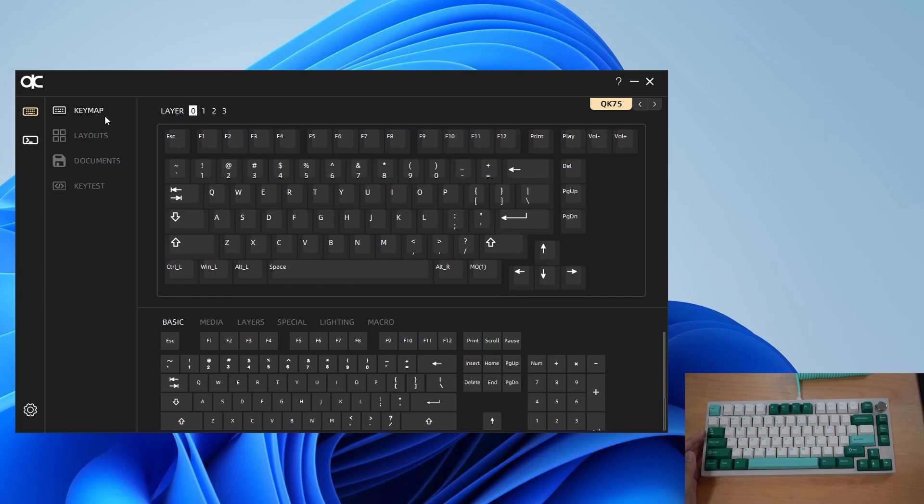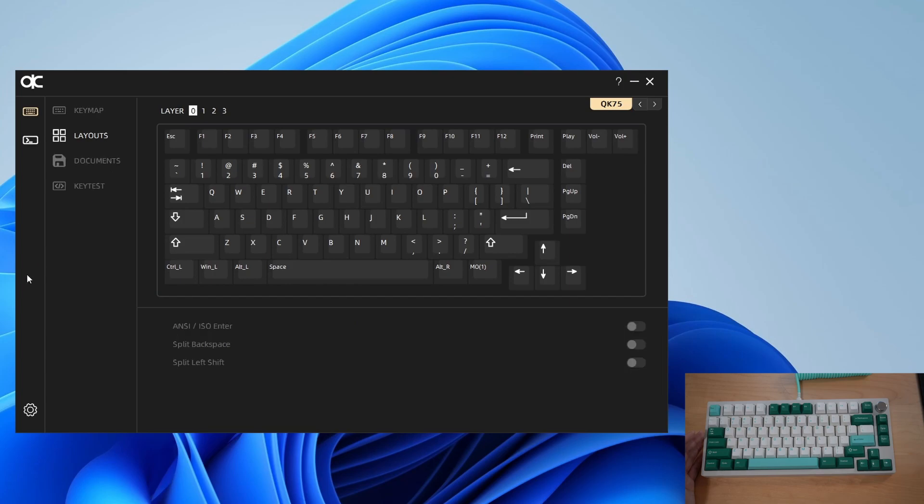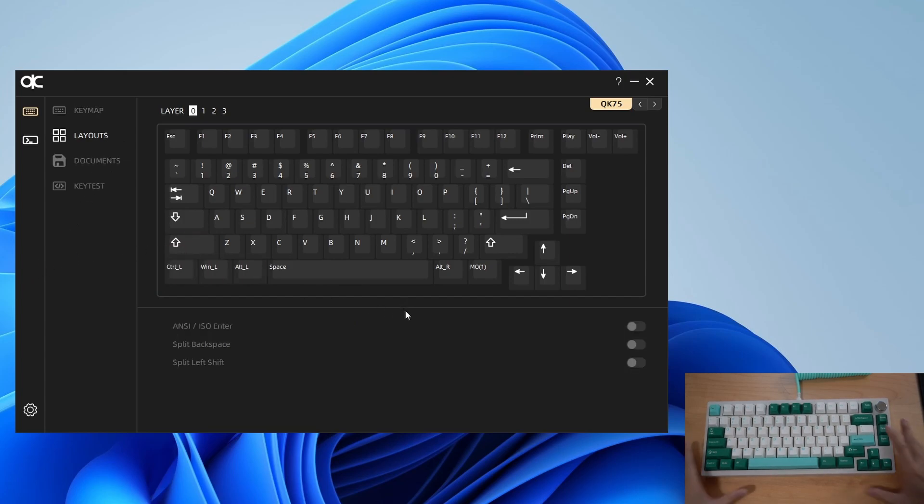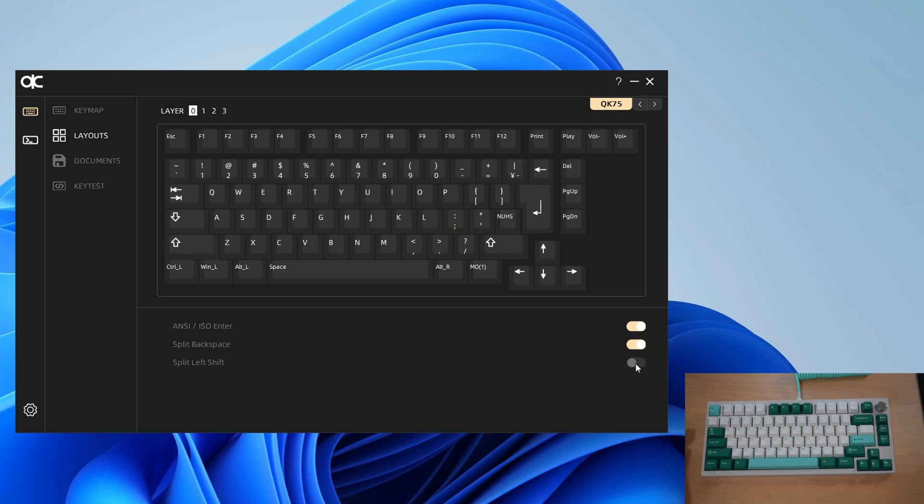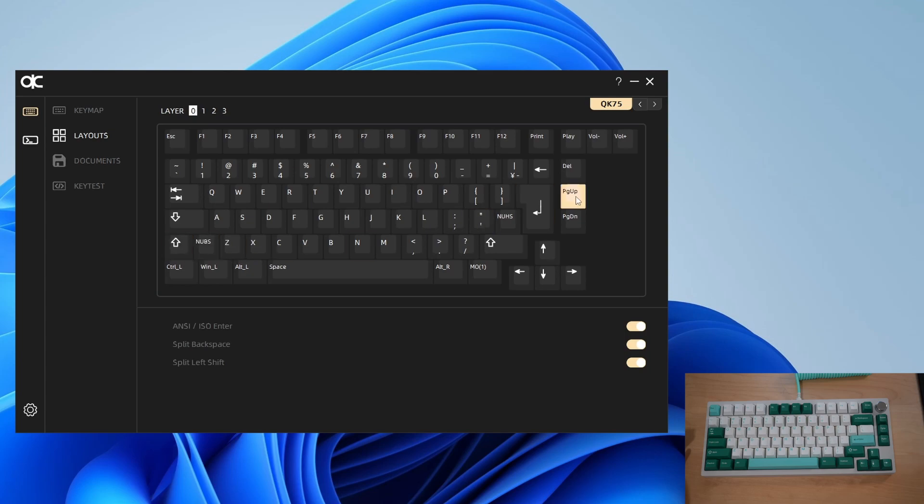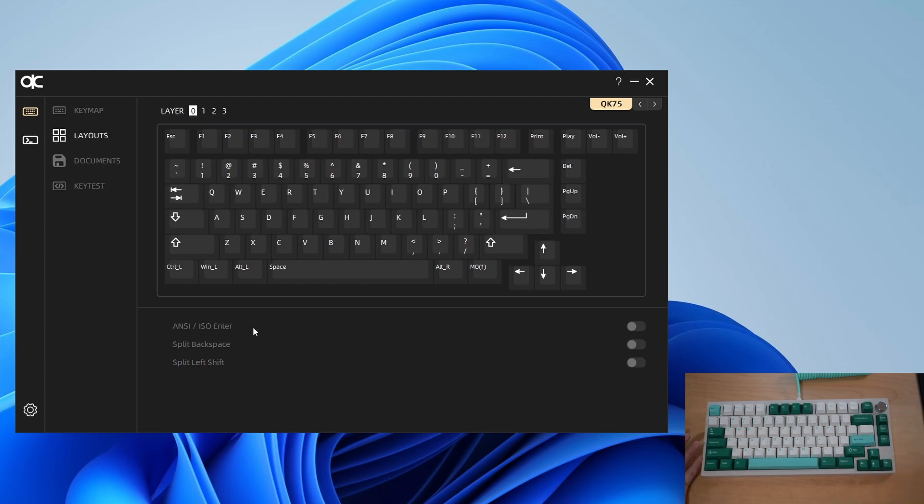I'll keep key map for last because we'll get into the more nitty-gritty there. Let's go layouts first. This is really for you depending on how your board is set up. If you bought an ISO board layout you would want to enable this to have that right enter key in the correct position. Split backspace or split left shift to enable those if you have the correct layout for your keyboard. For me I'll have all those off because I have the normal standard ANSI layout.